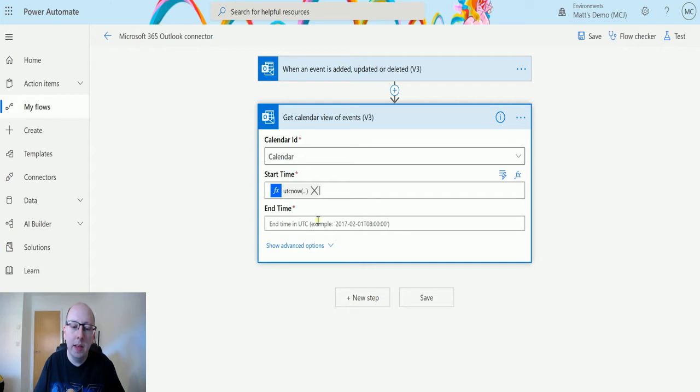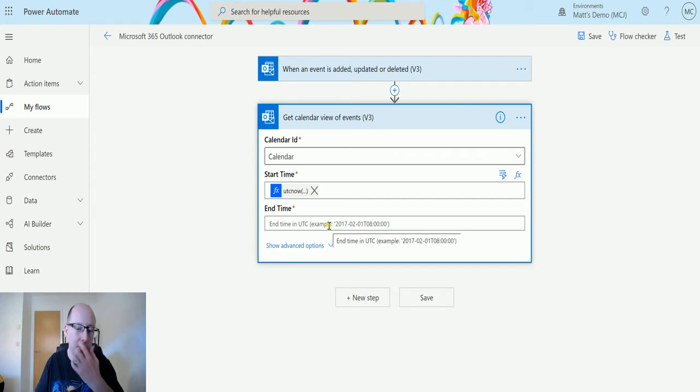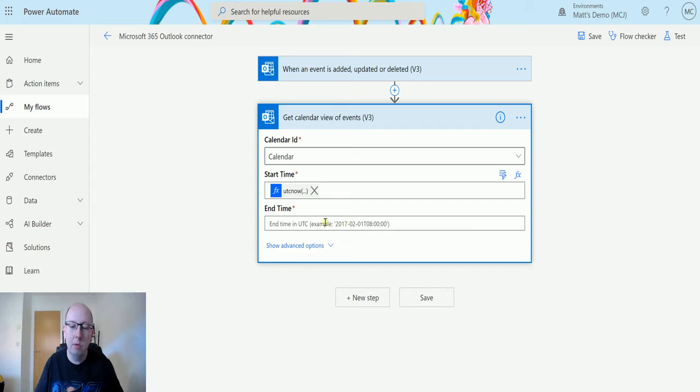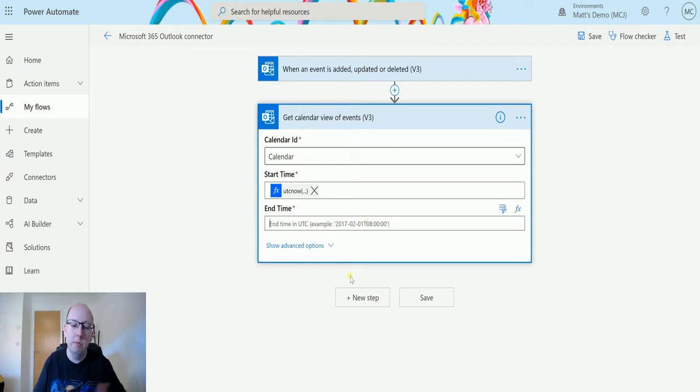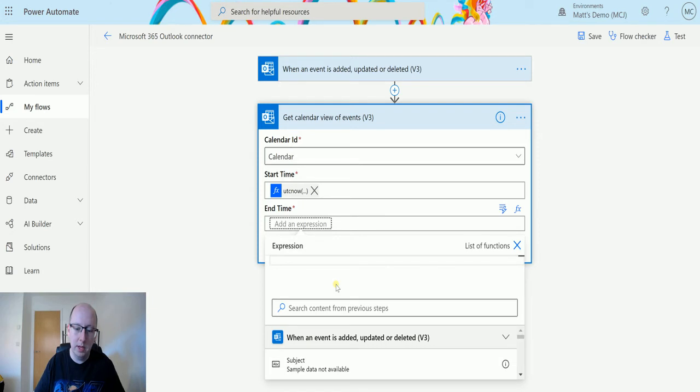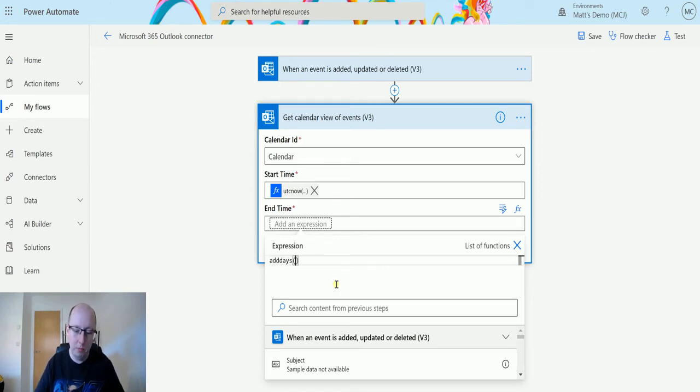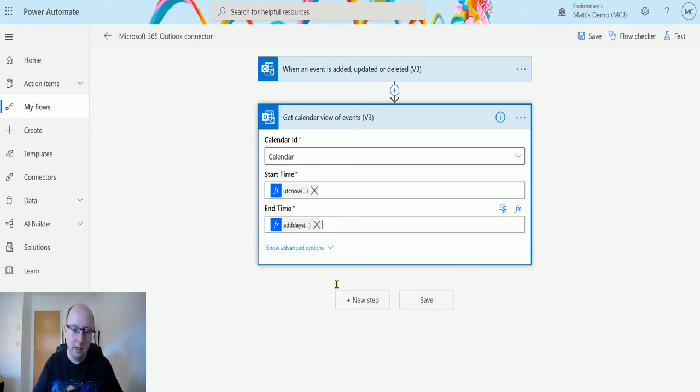And the end time is like when we're doing this to. So again, it needs to be in the ISO format for times. So we've got here like the example 2017-02-01, the 1st of February 2017 at 8am. So I'm going to just use UTC stuff because that's a bit easier. So in here I'm going to add another expression. I'm going to add days, and then we're going to use UTC now, and then we're going to add four days onto this. Hopefully that works great.